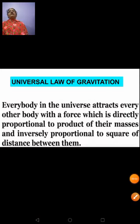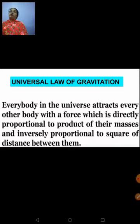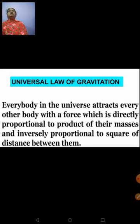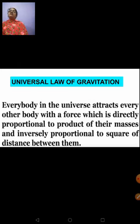Universal Law of Gravitation: every body in the universe attracts every other body with a force which is directly proportional to the product of their masses and inversely proportional to the square of the distance between them. All the objects on the earth's surface exert a force on the earth, and the earth is also exerting a force on these objects. How much amount of force is exerted — that is what is given by this universal law of gravitation.